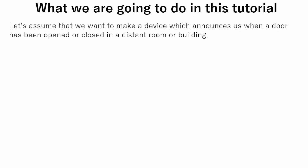In this tutorial we will make a simple IoT device. Let's assume that we want to make a device which announces us when a door has been opened or closed in a distant room or building.